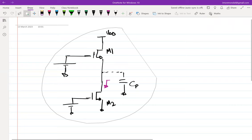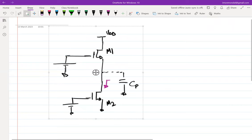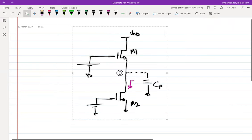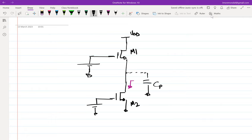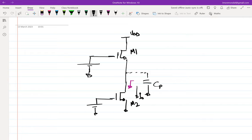This is where we stopped. Let me take this a step forward before we move on to the other ways of biasing. Let's assume I want a current of I-naught.